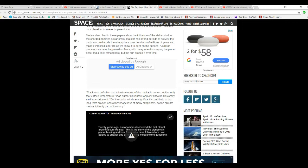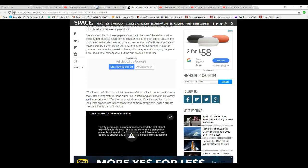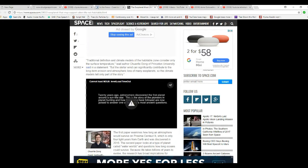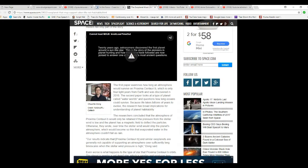The traditional definition and climate models of the habitable zone consider only the surface temperature, the lead author of Princeton University said in a statement. But the stellar wind can significantly contribute to the long term erosion and atmospheric loss of many exoplanets, so planet models tell only part of the story.